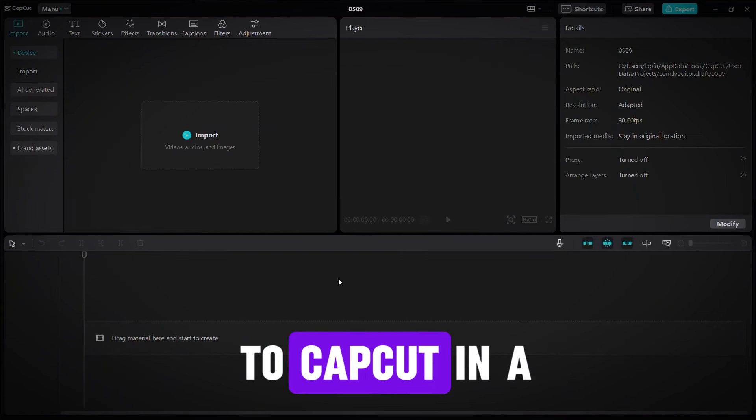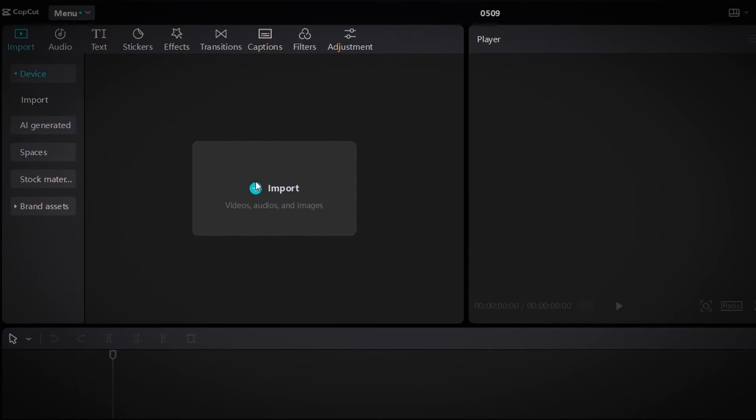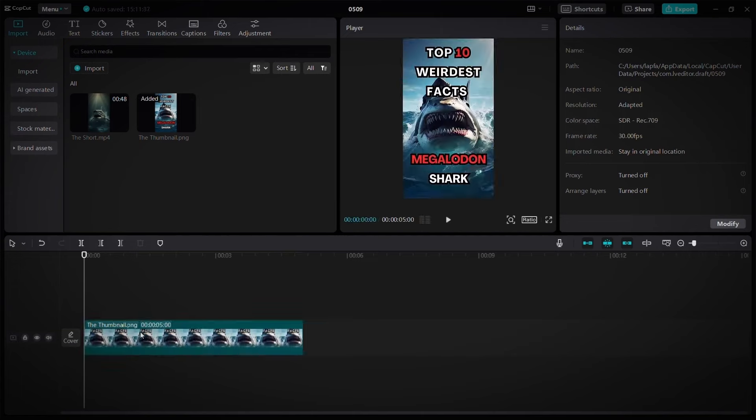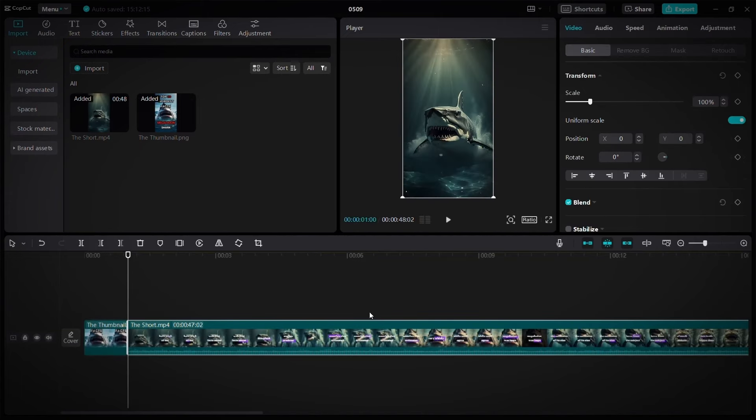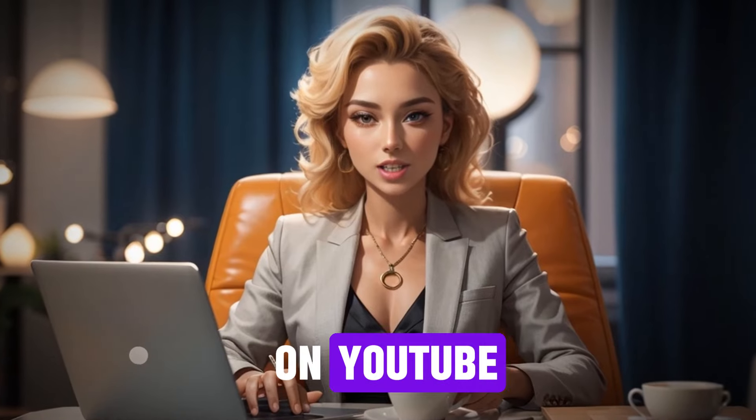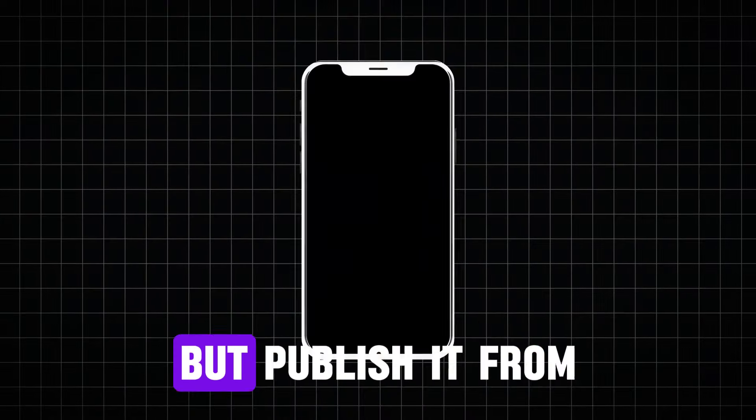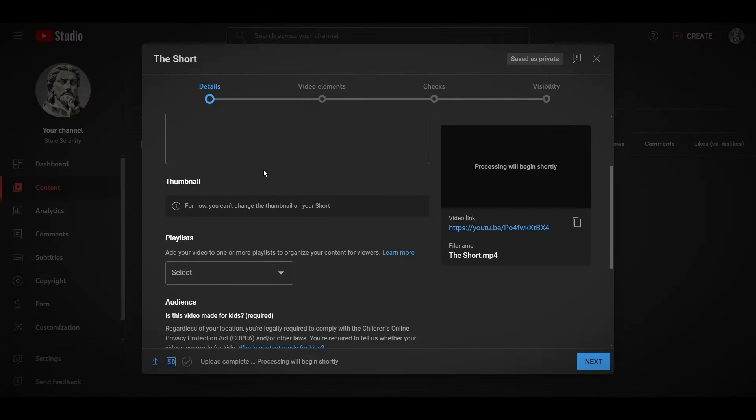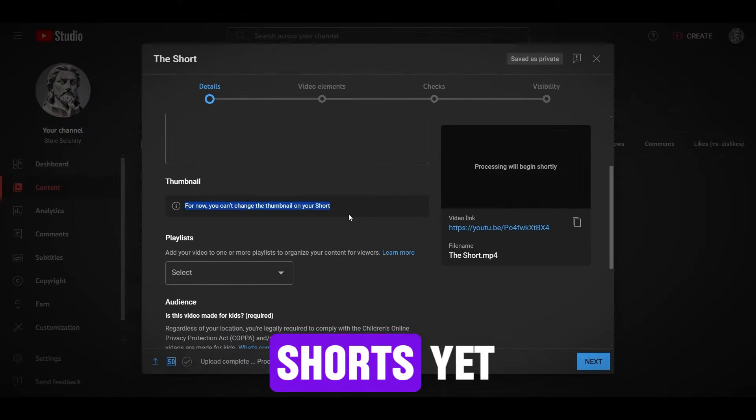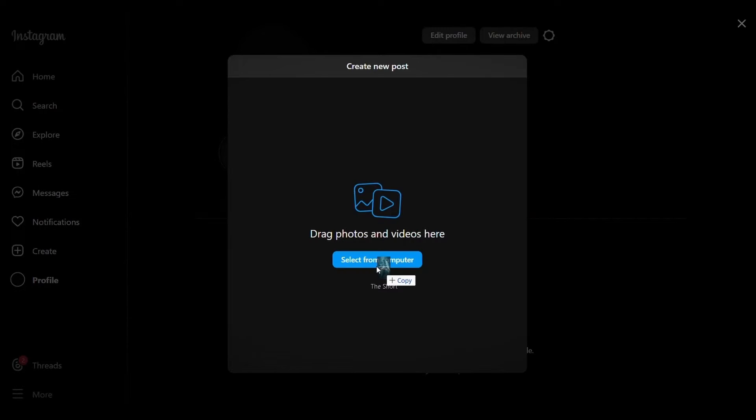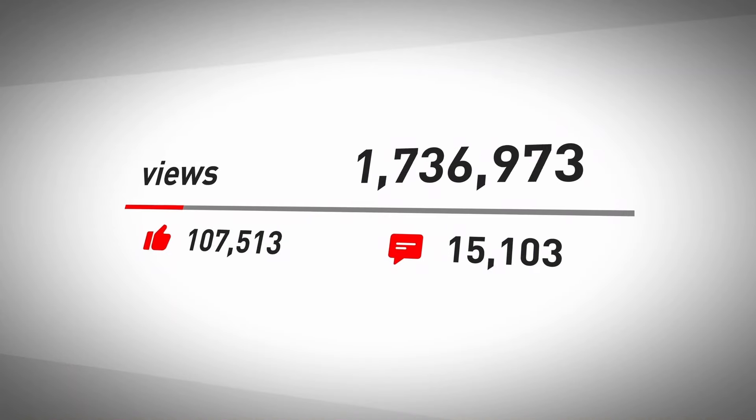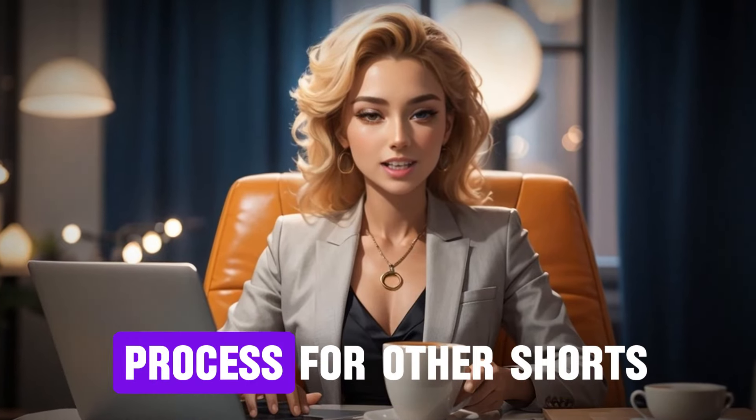After that, go back to CapCut in a new project, upload the short and the thumbnail, then put the thumbnail in the timeline and make it one second long, then put the short after the thumbnail and download it again from export. Next, publish the short on YouTube and select the thumbnail when you publish it. But publish it from the phone because the computer does not support selecting thumbnails for the shorts yet. Also publish it on TikTok and Instagram to get as many views as possible. And repeat the same process for other shorts.